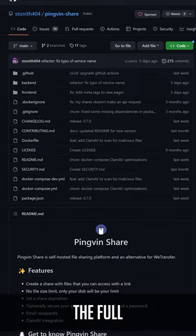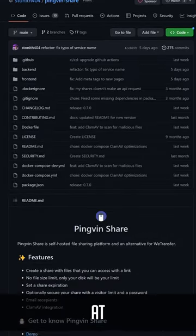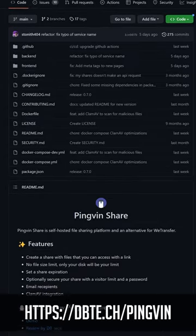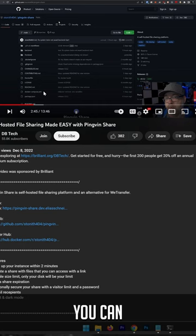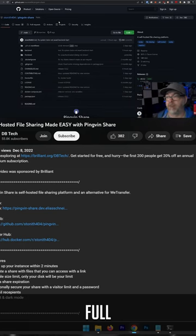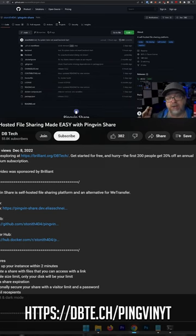You can view the full project at dbtech slash Penguin, or you can view my full video about it at dbtech slash Penguin Y T.